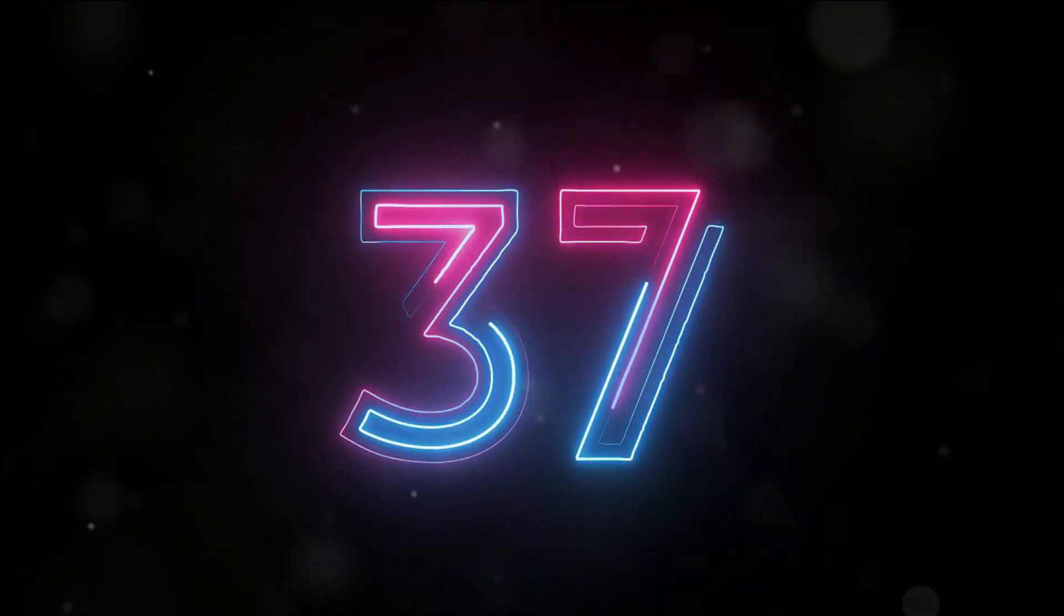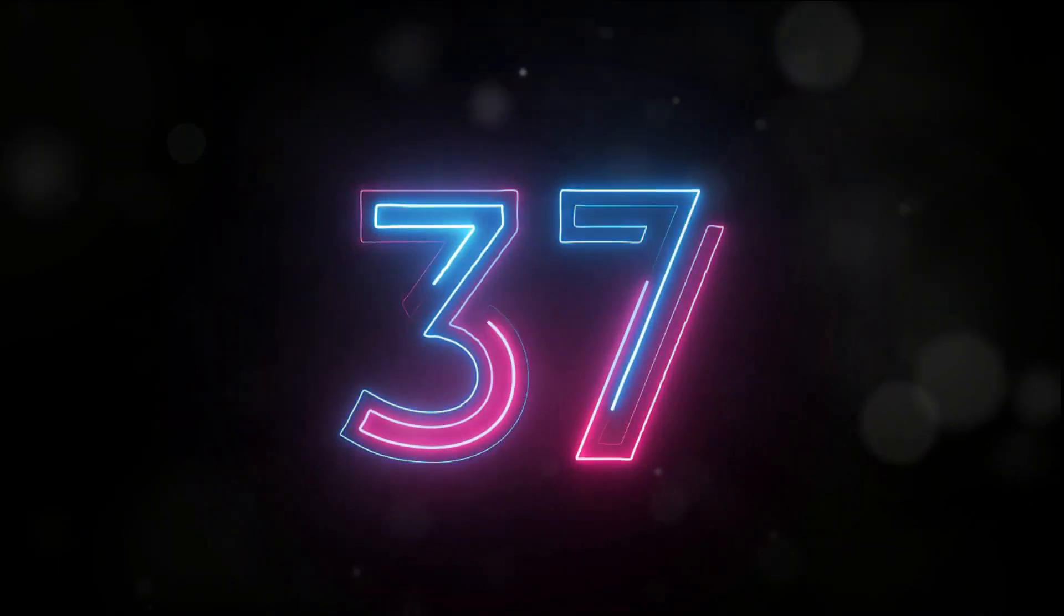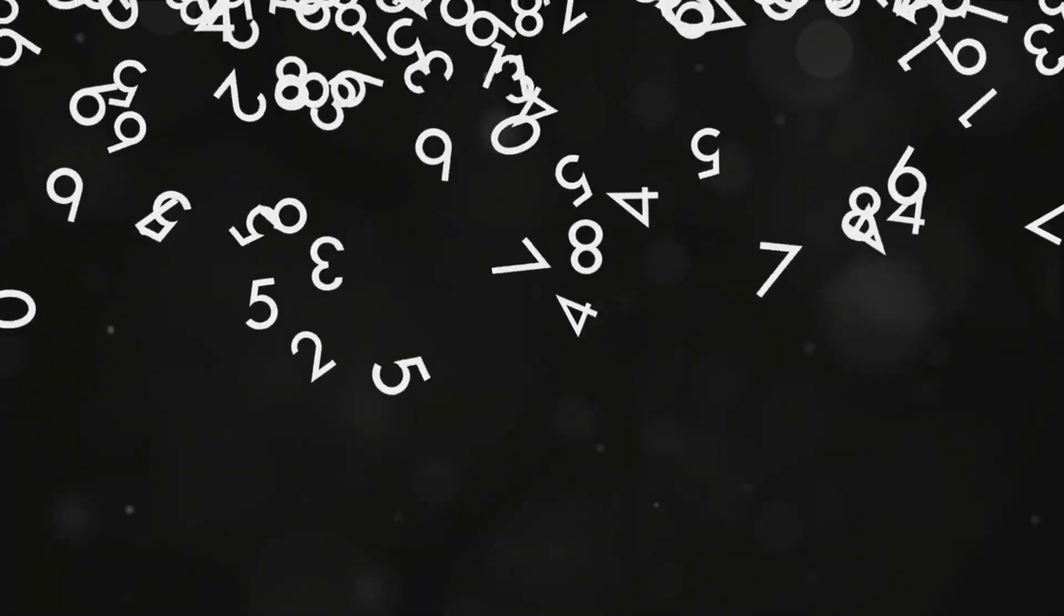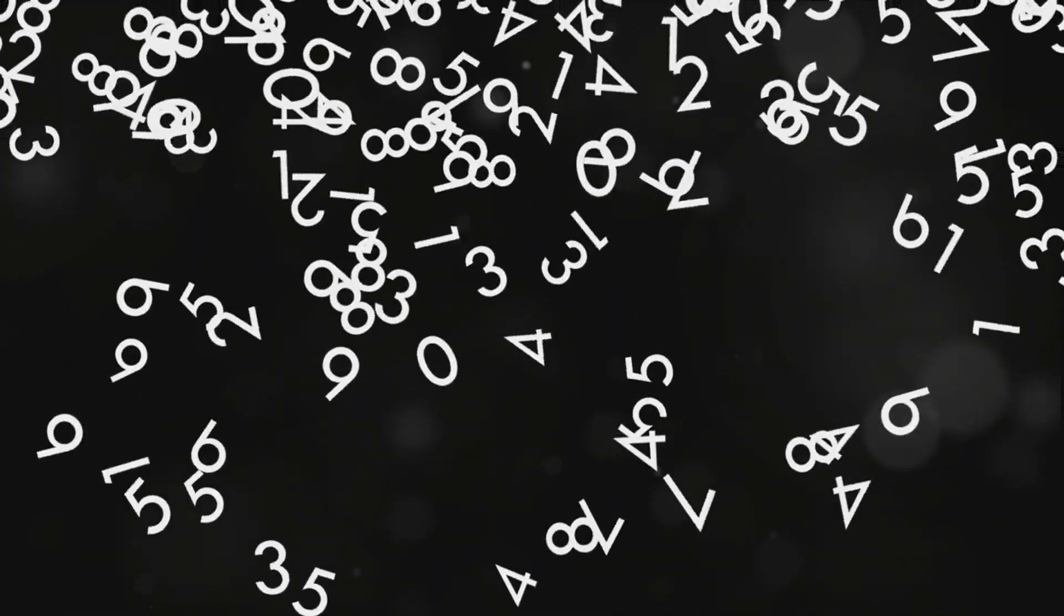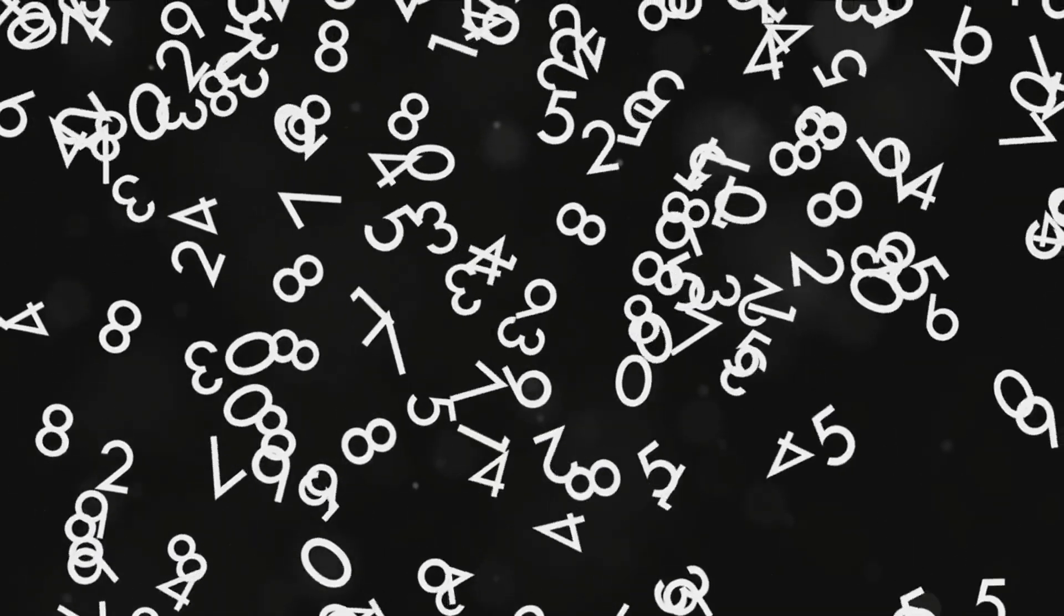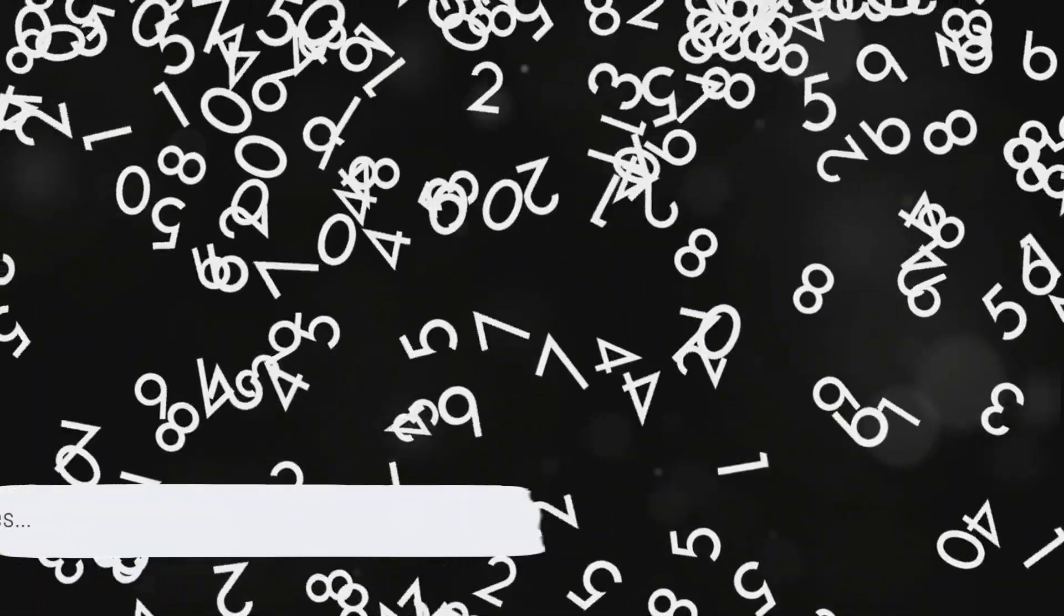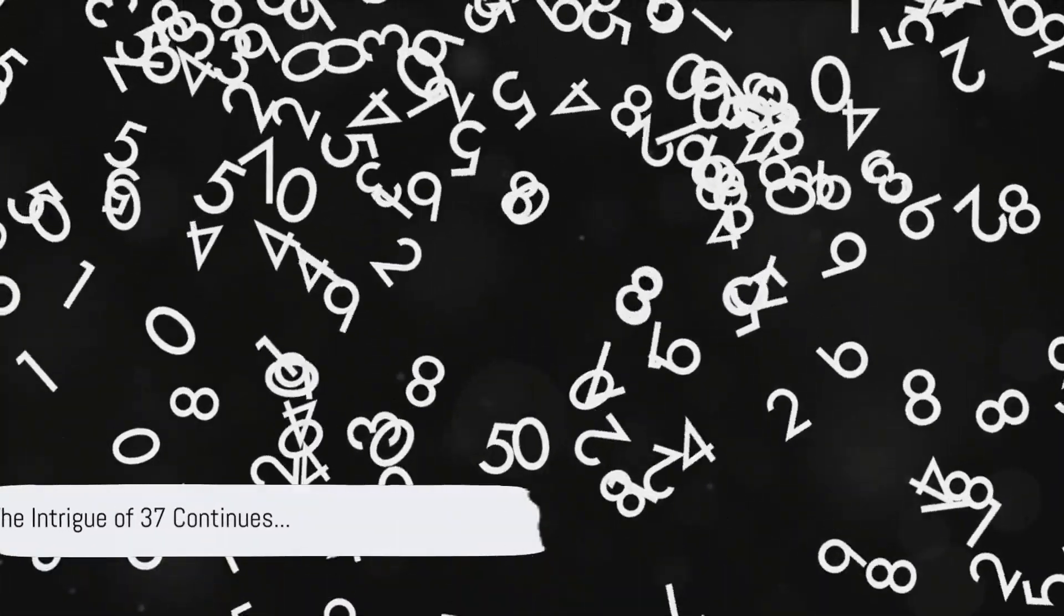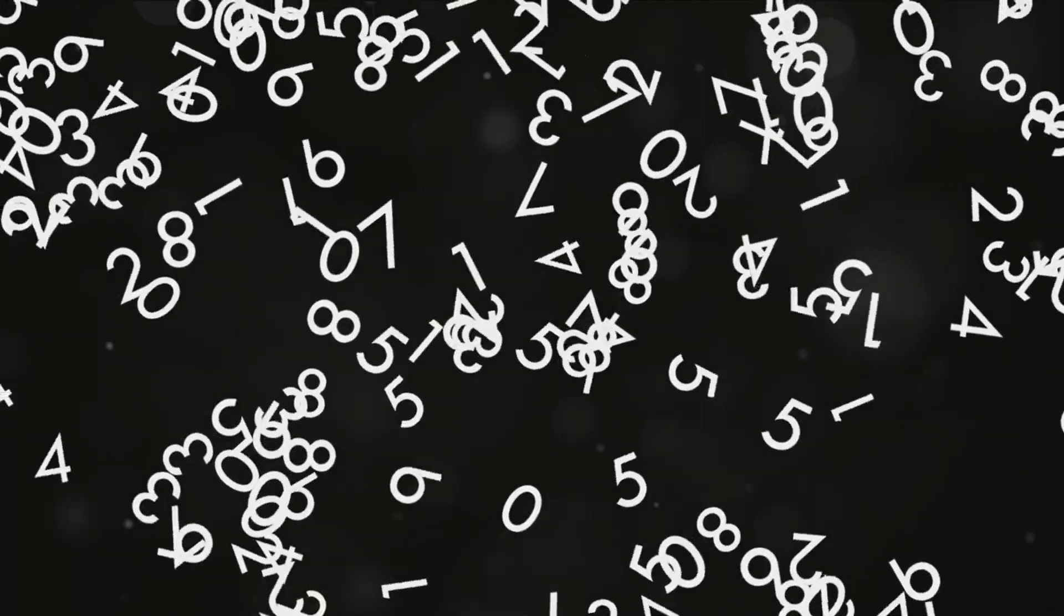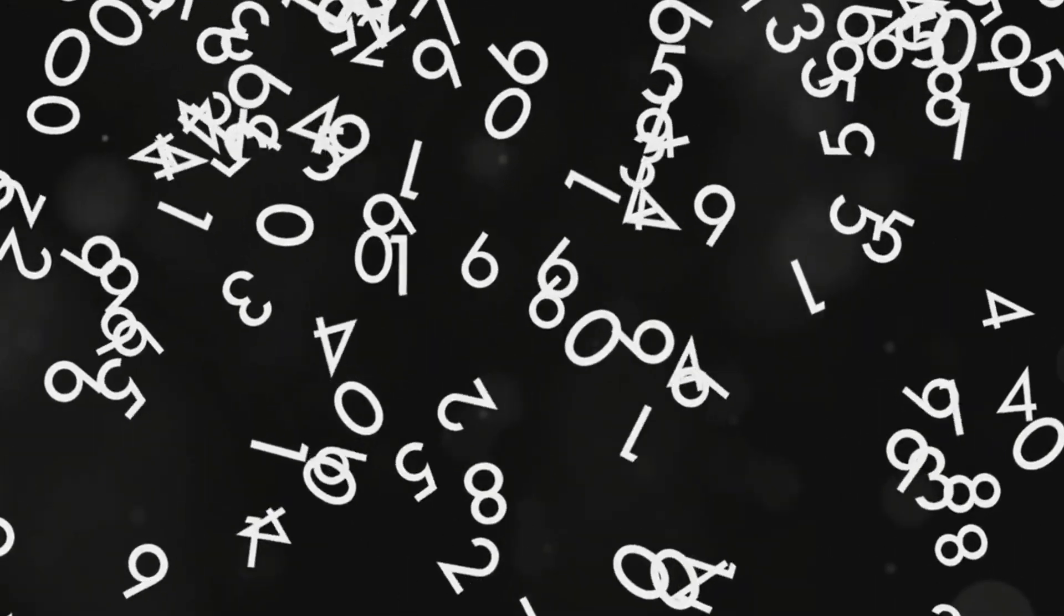But wait, there's more. Multiply 37 by any three-digit number where all digits are the same, like 111, and you'll get the same three digits repeated, like 4113. Sounds intriguing, doesn't it? Well, we're just scratching the surface. Stick around to learn more.